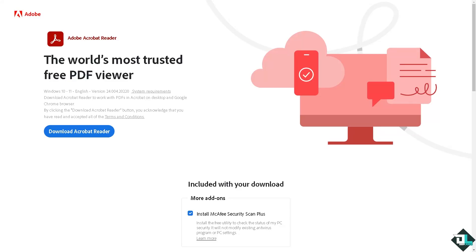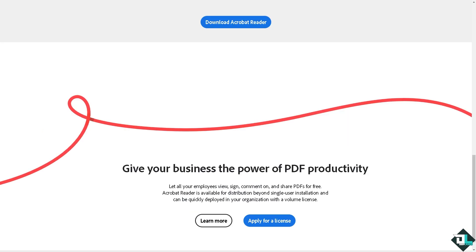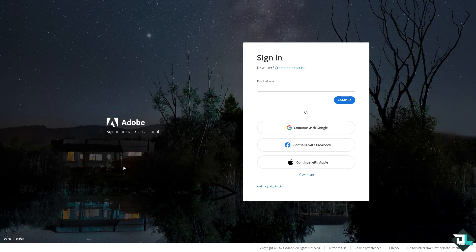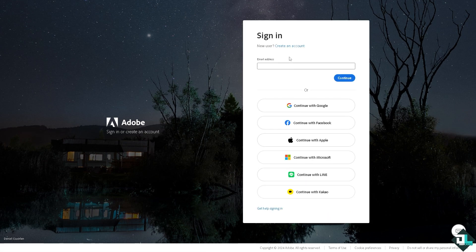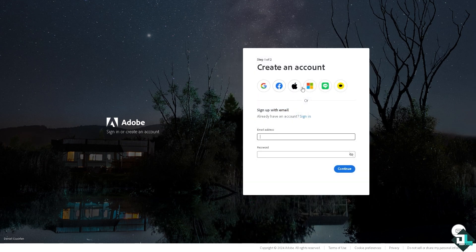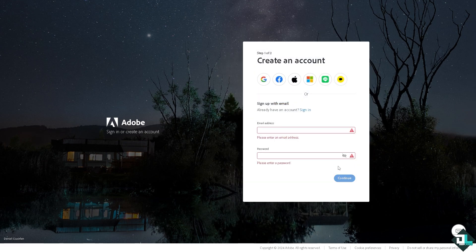Hey everybody and welcome back to our channel. In today's video we are going to show you how to export a PDF. The first thing you need to do is log in using your credentials. If this is your first time in Adobe Acrobat, click the sign up option and from here just follow the on-screen instructions and you're good to go.